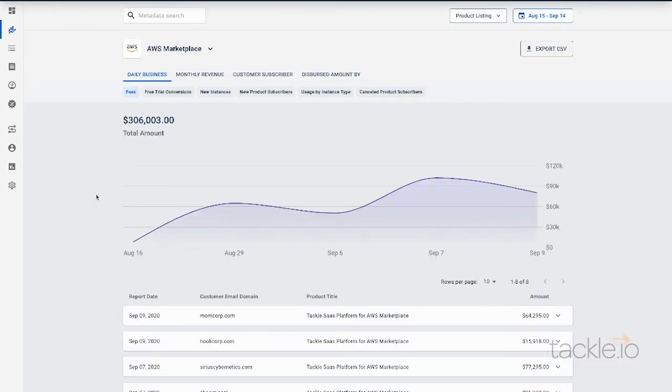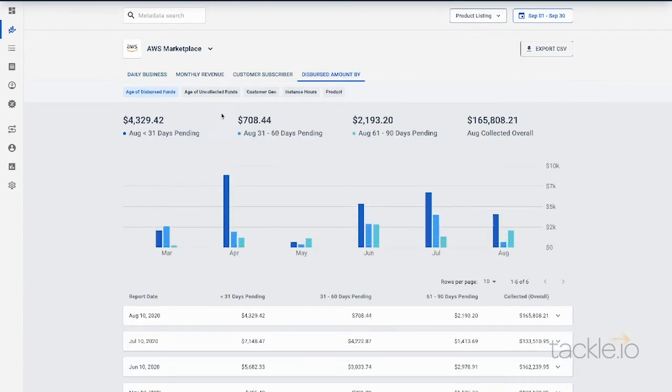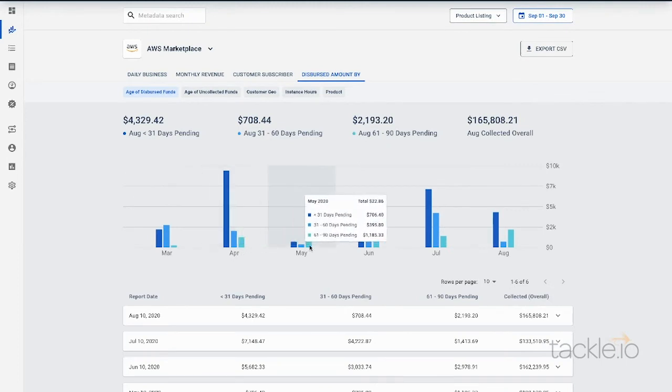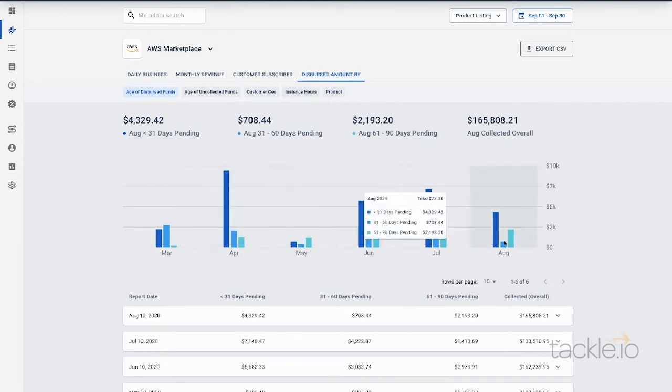No more going to multiple places to download multiple CSVs and cobble together data on your own. A little bit of overview of the disbursements data. You can see things broken down by time period as well.